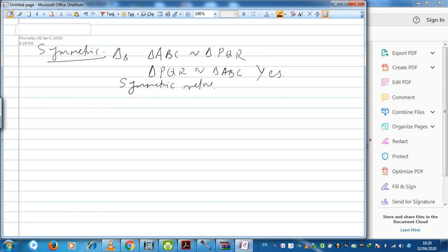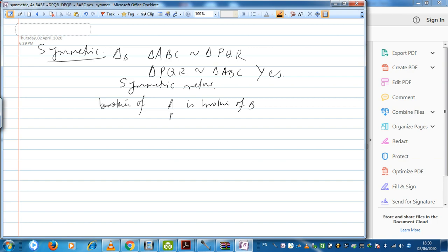Similarly, consider the relation 'brother of'. If A is brother of B, can I write B is brother of A? If A is brother of B, that means A and B have the same parents. Similarly, B is brother of A means B and A have the same parents. This statement is true, so 'brother of' is also a symmetric relation.